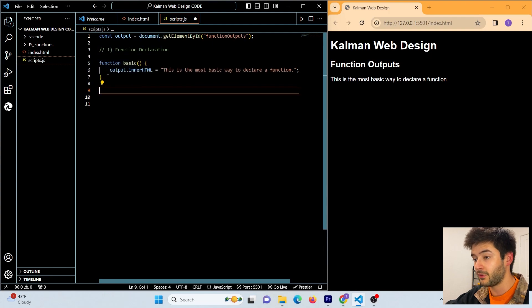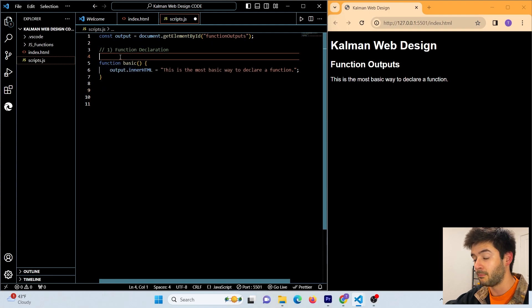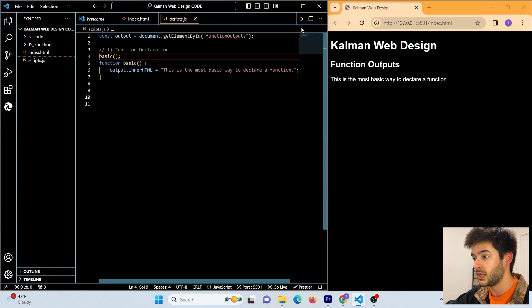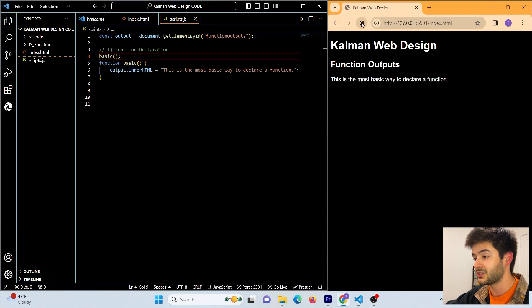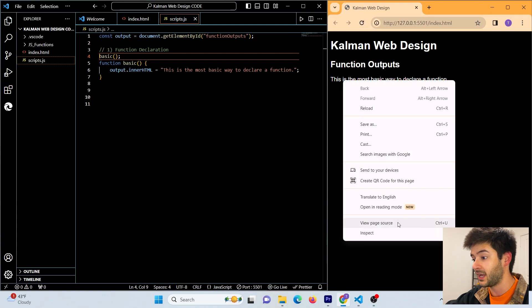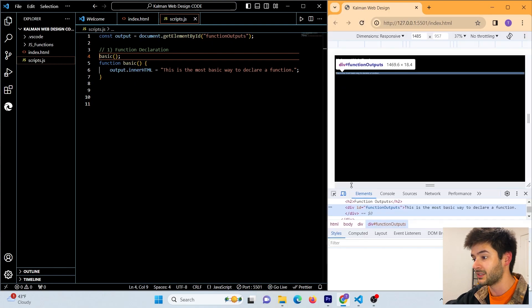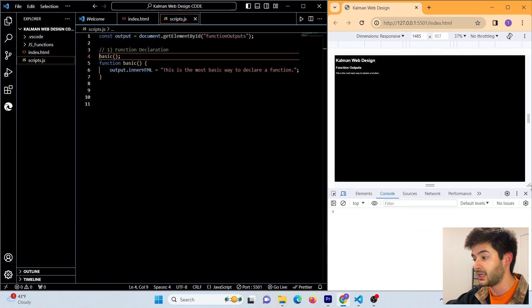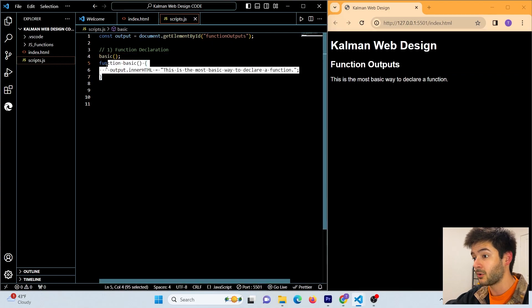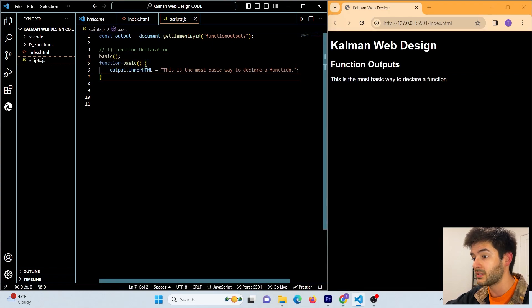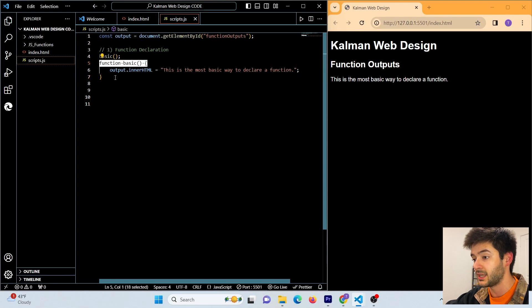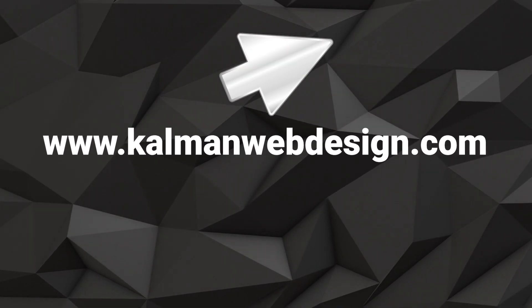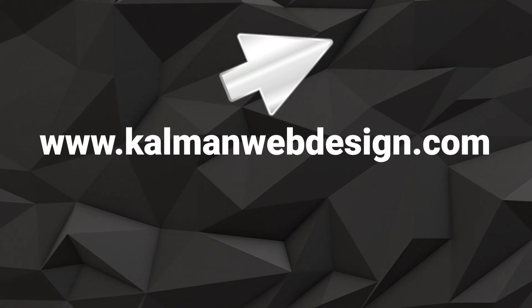If I move my function call above my function declaration and go ahead and save, you're going to notice that it still works perfectly fine. And if we inspect and go to our console, we don't have any errors. Again, our function here is hoisted all the way to the top using our function declaration. Click the card above to see what happens next.